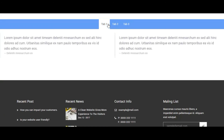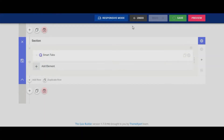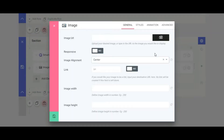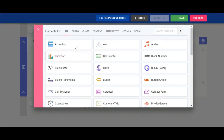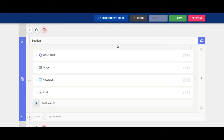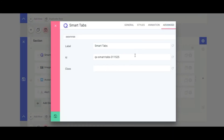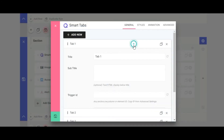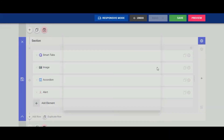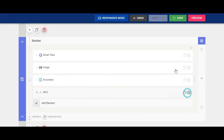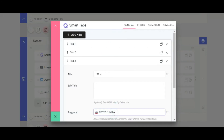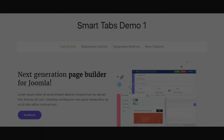Now let's see how you can use any element as tab content. Add the elements that you want as tab content. Copy the element ID from the advanced tab and paste it into the Smart Tab Items Trigger ID fields. Save it and that's all you have to do.